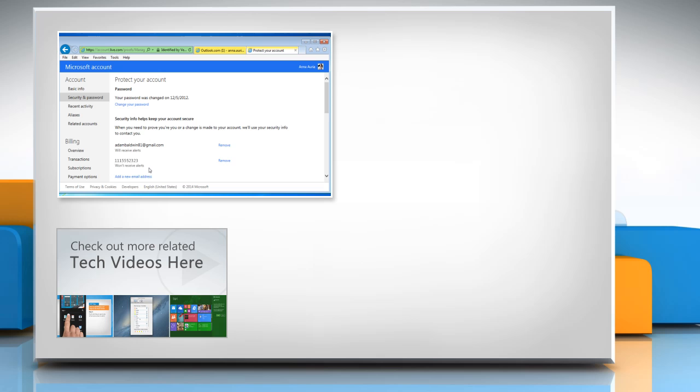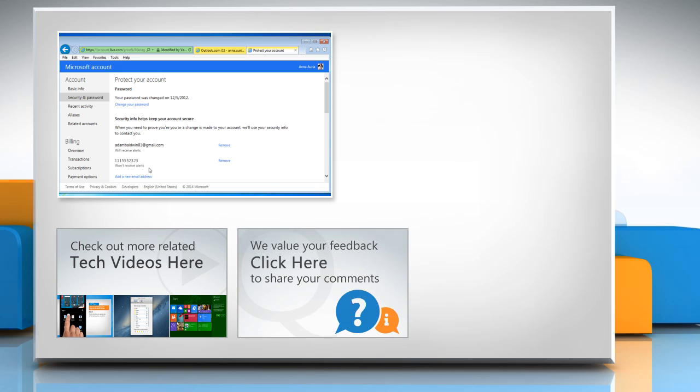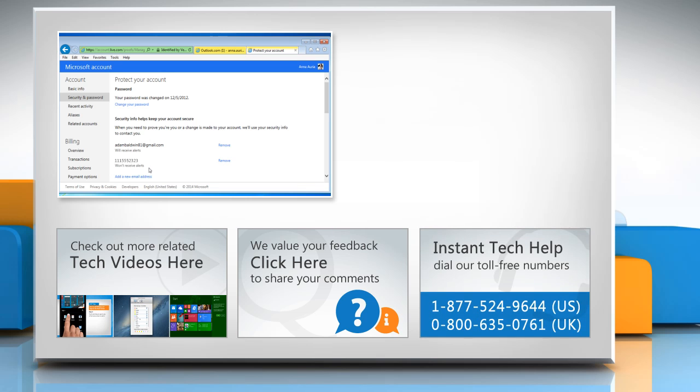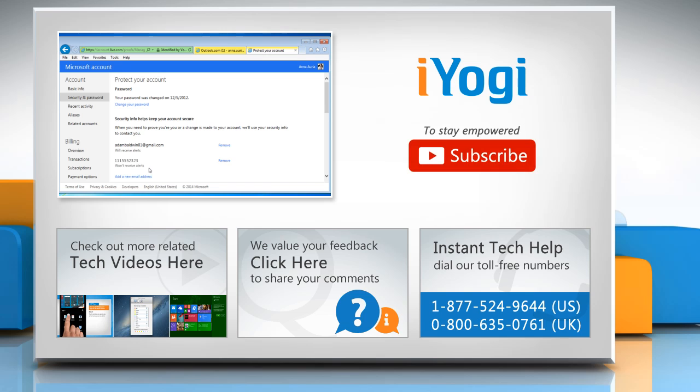To check out more related tech videos, click here. If you have any query or want to share something with us, click here. To get iOgi tech support, dial toll-free numbers. To stay empowered technically, subscribe to our channel. Your channel. We'll be right back.